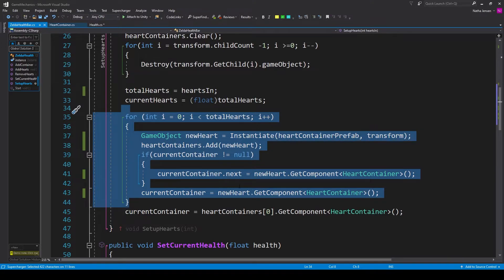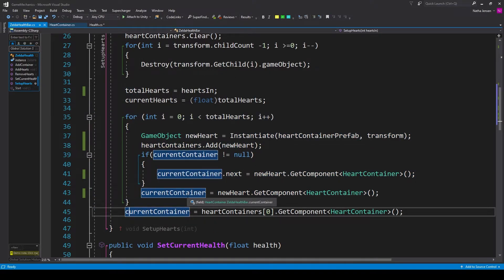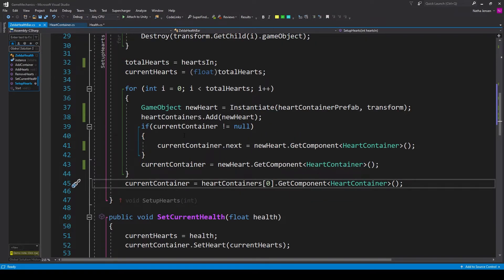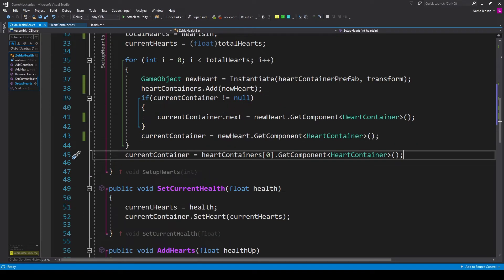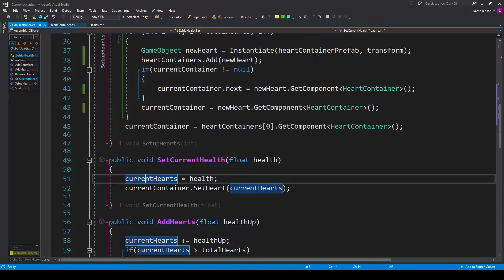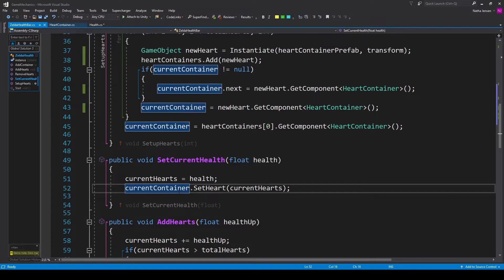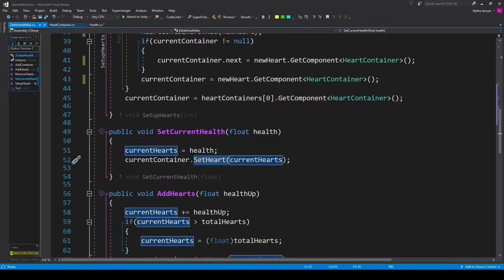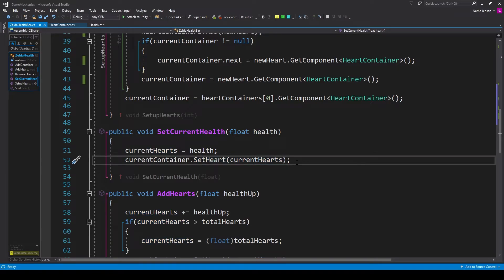Outside the for loop, once the single linked list is established, reset current container to be the first heart container: current container equals heart containers at index zero dot get component heart container. Now let's create a public void function called set current health with a float parameter called health. Inside, set current hearts equal to health, then call current container dot set heart passing in current hearts. This is for manually setting the player's current health to a specific value — it triggers the recursive calculation through all hearts setting the fill amount.